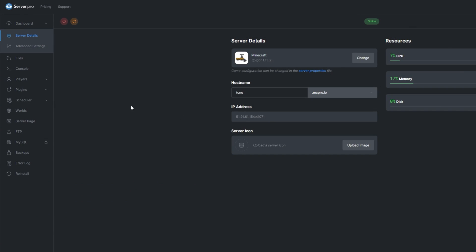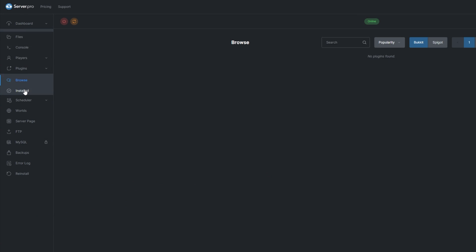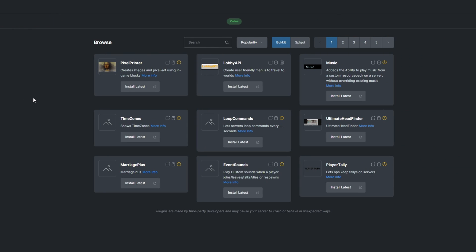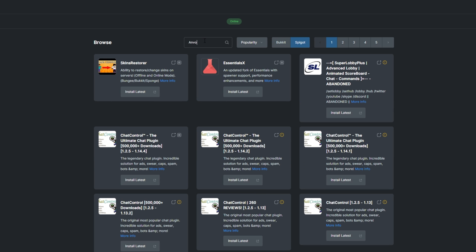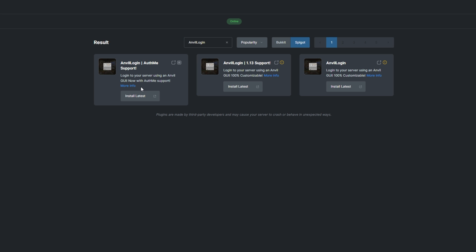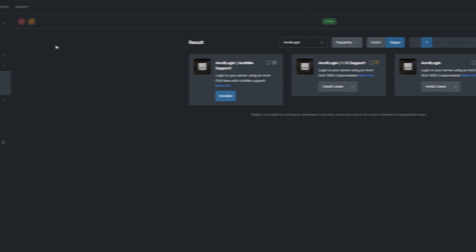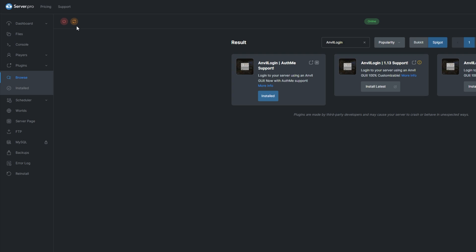To install the plugin, head over to the Plugins section on your Server Pro dashboard. Select the Spigot tab and search for Anvil Login. Install a version of Anvil Login with AuthMe support that's compatible with your server and restart.